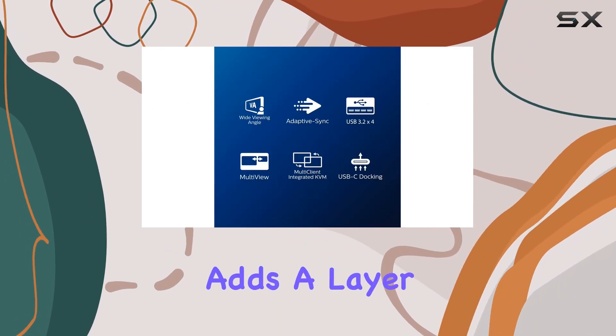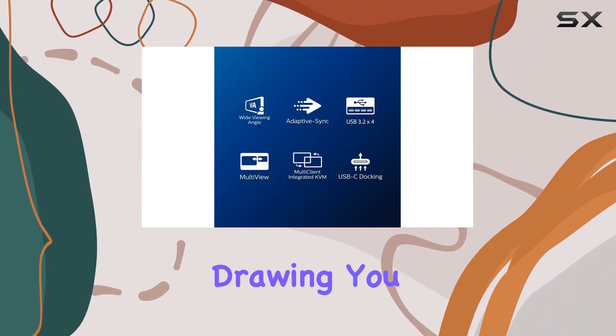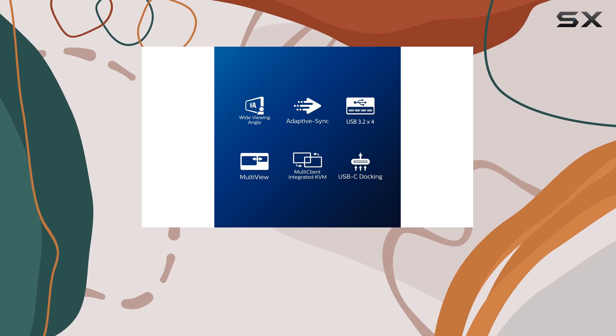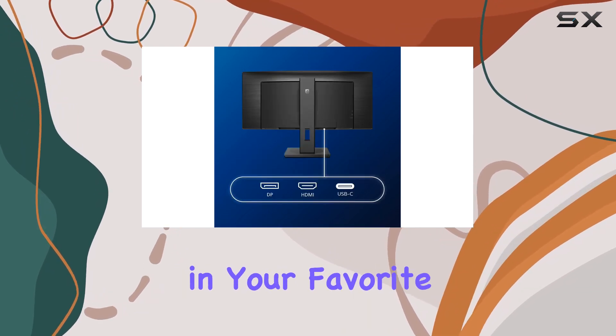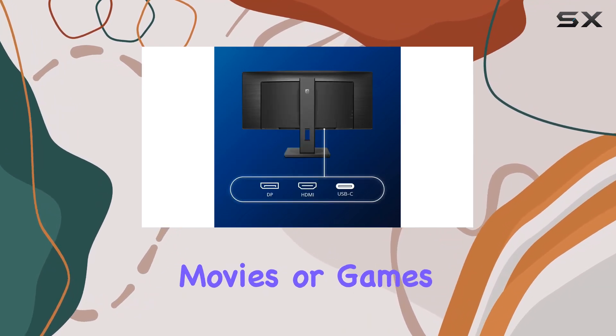The curved design adds a layer of immersion, drawing you into the screen, whether you're working or indulging in your favorite movies or games.